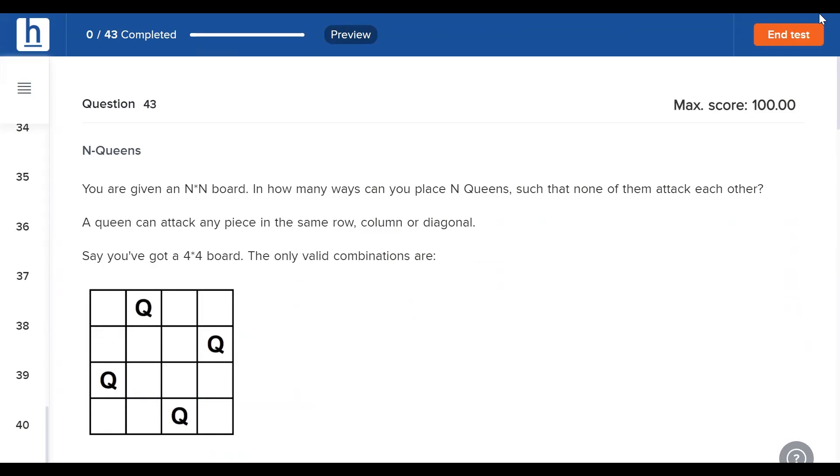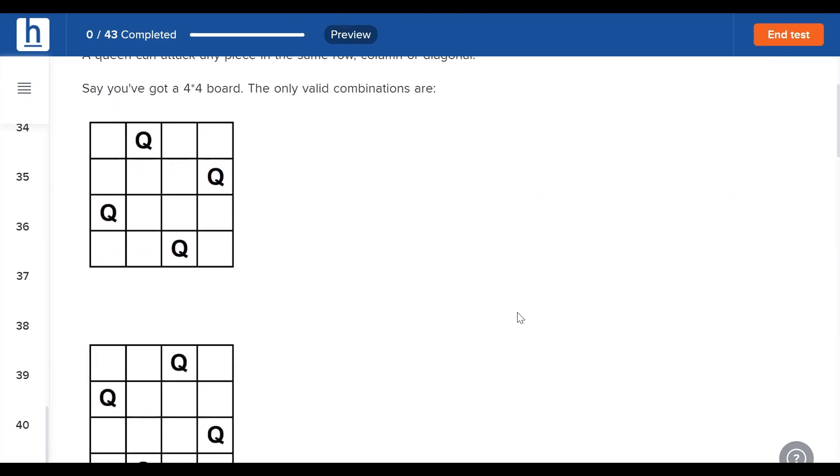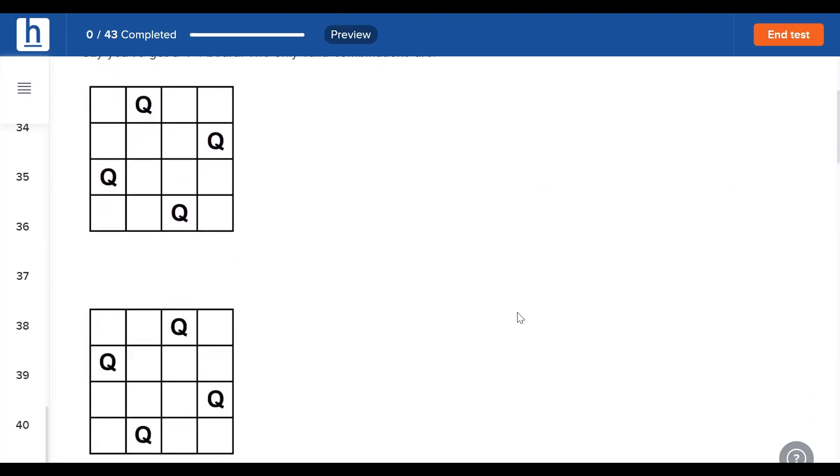N Queens is the name of the problem. You're given an N by N board. In how many ways can you place N queens such that none of them attack each other? Remember, a queen can attack any piece in the same row, column, or diagonal. There are two diagonals.